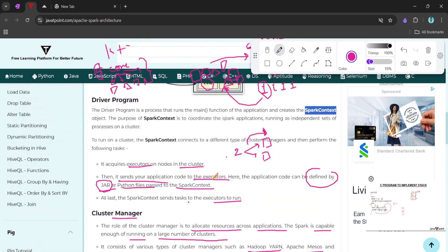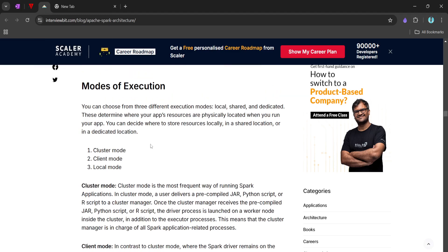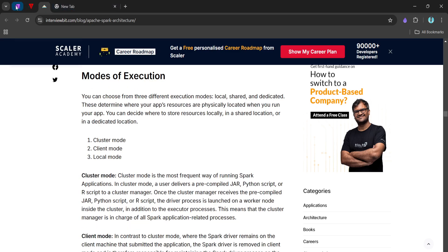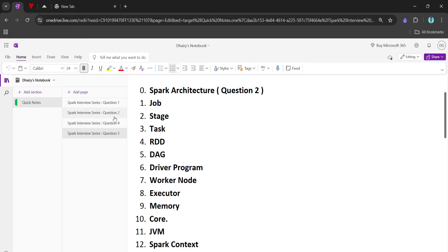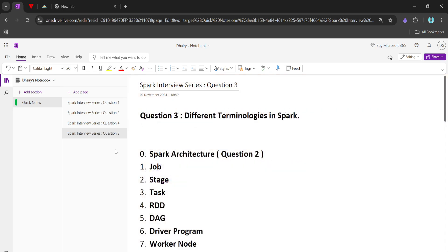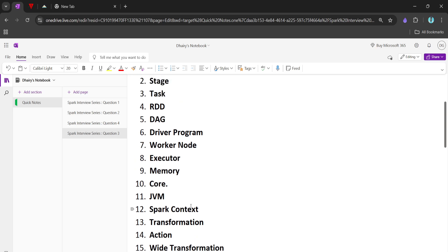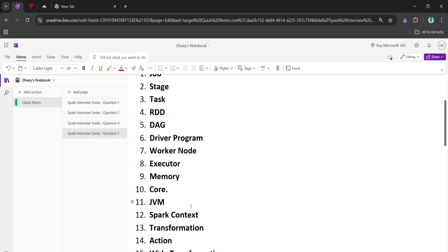One more thing to cover in an interview is the mode of execution: cluster mode, client mode, and local mode. I think we've covered this question well and you can answer accordingly in an interview. Let's meet in our next interview question video, which will cover different terminologies in Spark — job, stage, tasks, and more.